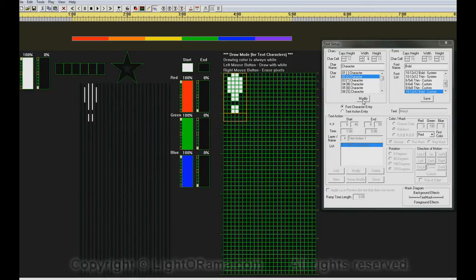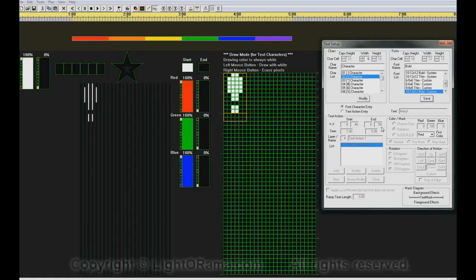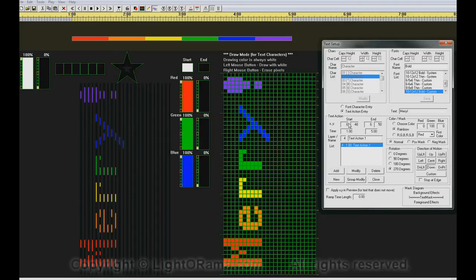We click on modify and then save. We go back to Text Action Entry and voila, we see our bolder, fatter exclamation point.